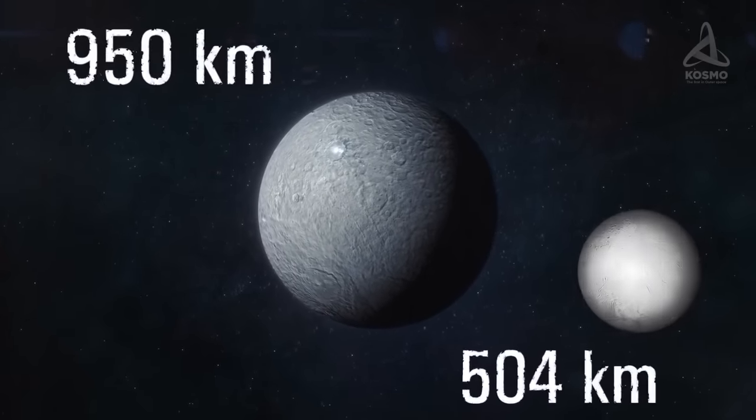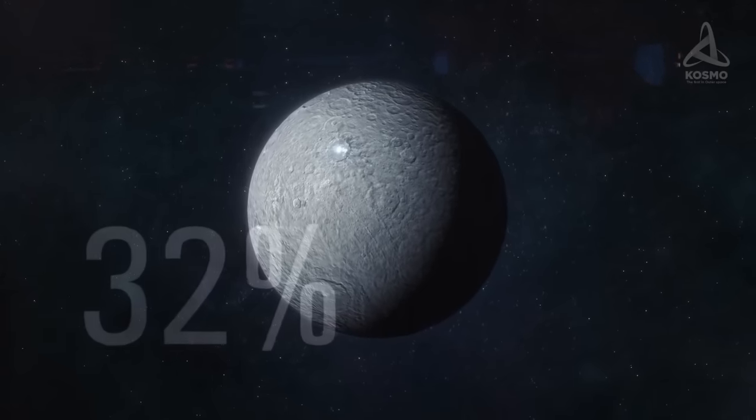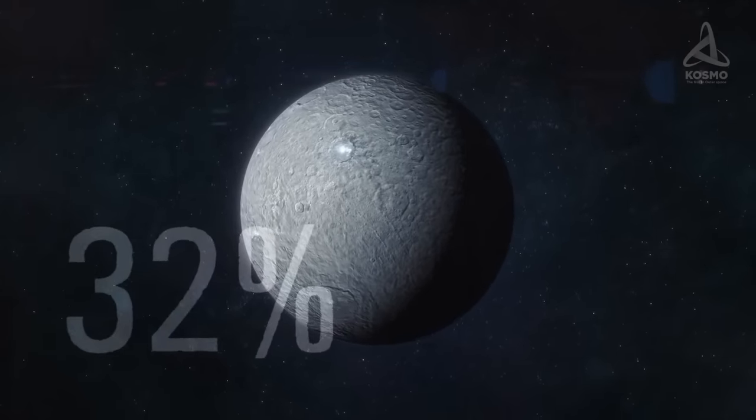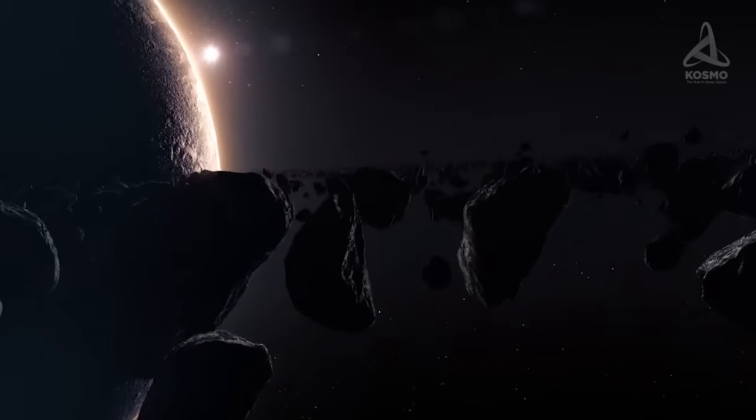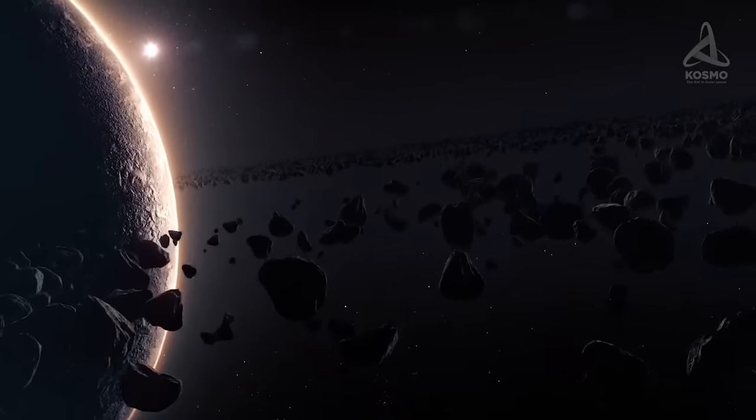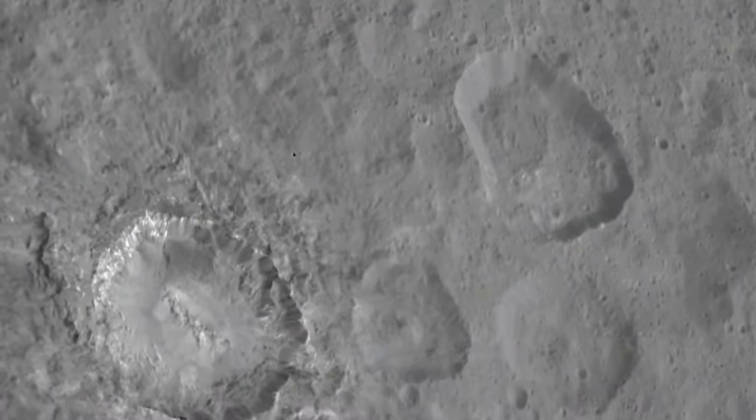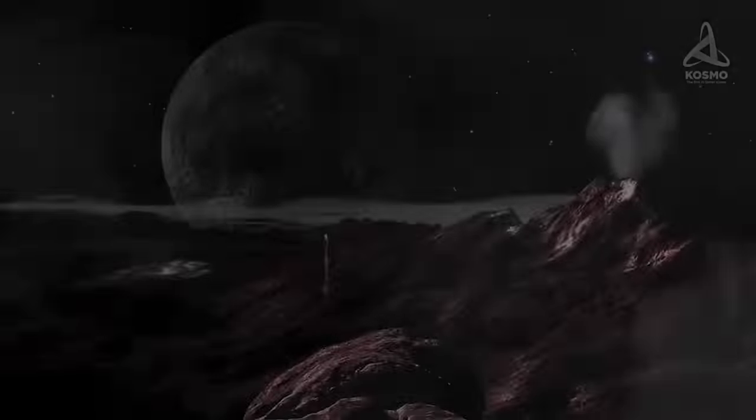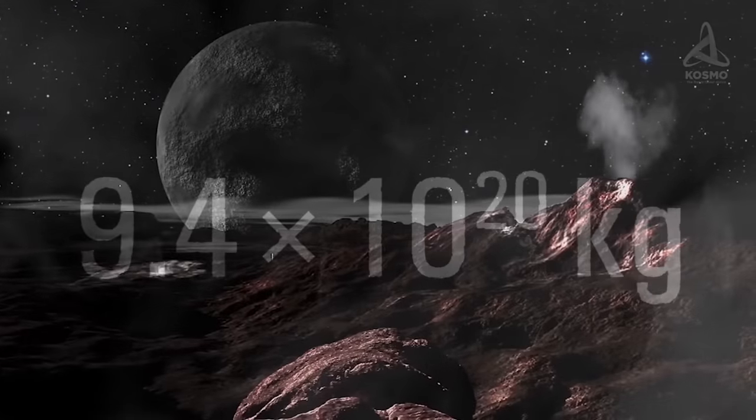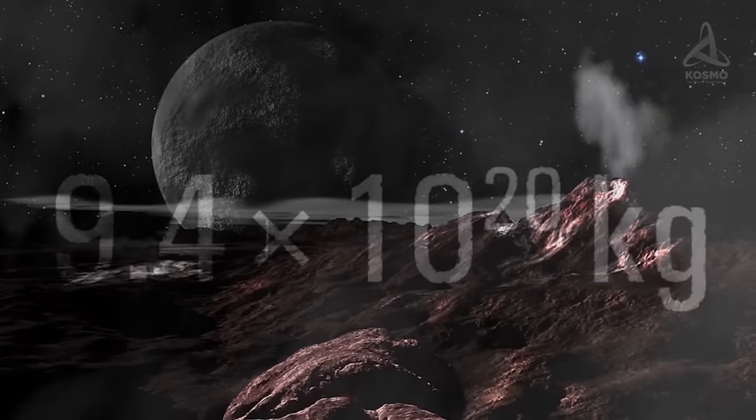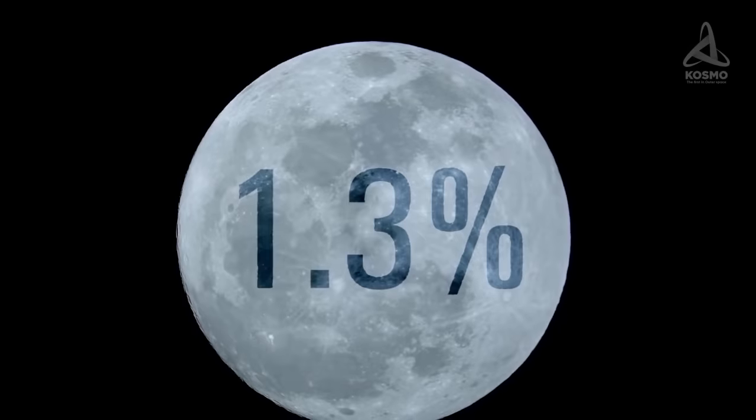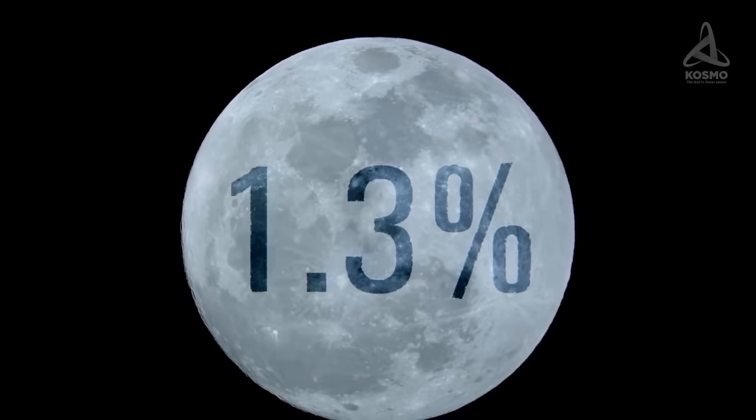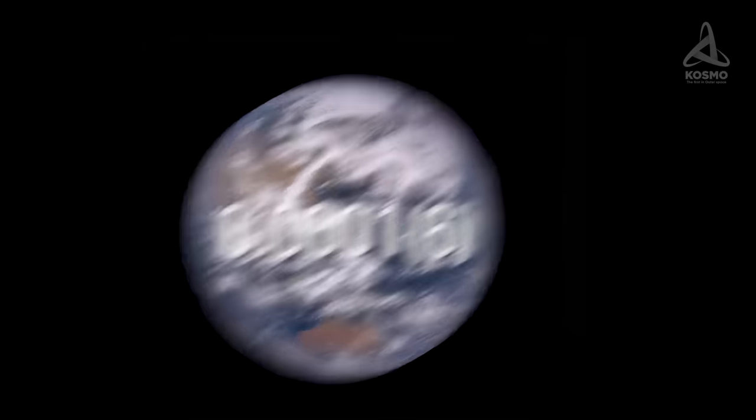Ceres' mass accounts for almost 32% of the total mass of the asteroid belt. According to the average value of three most accurate estimates made by 2008, Ceres' mass is 9.4 multiplied by 10 to the power of 20, or 1.3% of the mass of the Moon, or almost 6000 times as little as the mass of our planet.